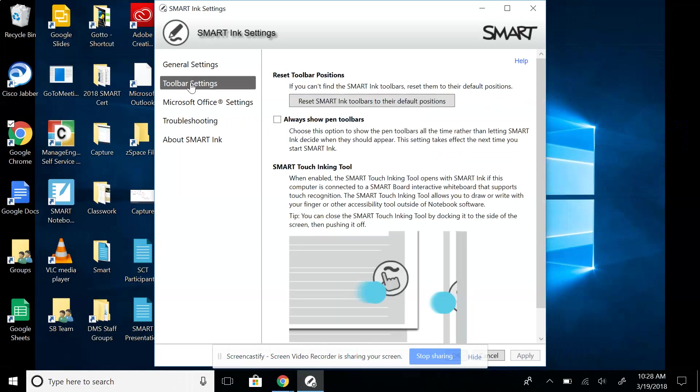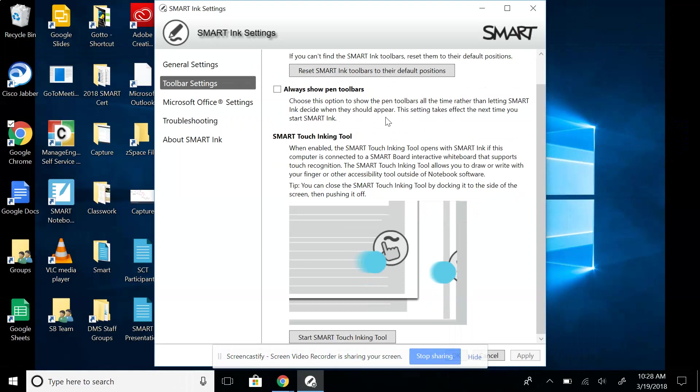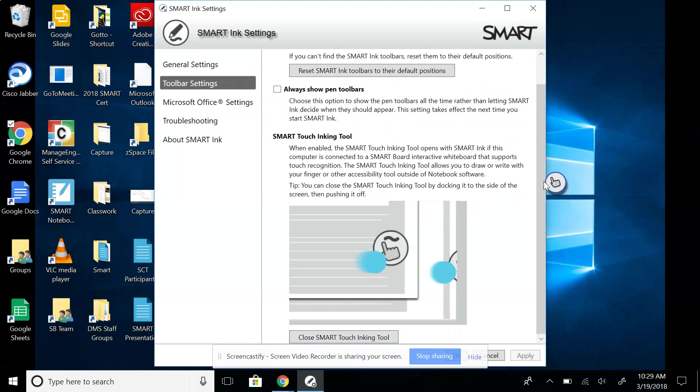Or in your toolbar settings, this is the second place that I would look. So you can either reset where it needs to be to their default position or more commonly, if it was closed down here where it says start smart touch inking tools, you would need to click that. So if I click that, I'm going to see that it automatically pops up right over here. And then it's going to be back for me.